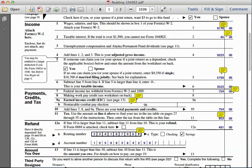Next, in the payments and credits section, on line number seven for federal income tax withheld, we refer to the W-2 form. Looking across the top row, seven hundred and fifty-four dollars was withheld in federal tax. We don't have any making work pay credit, earned income credit, or non-taxable combat pay.